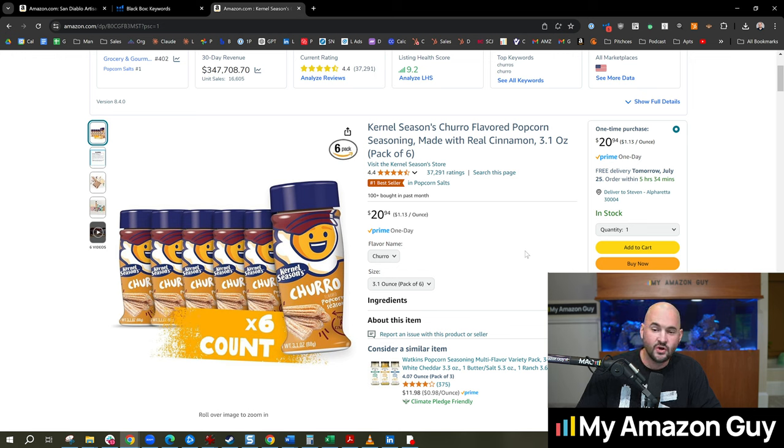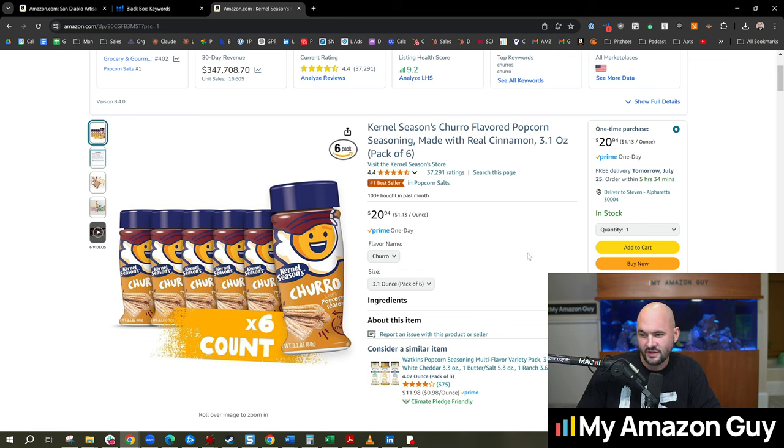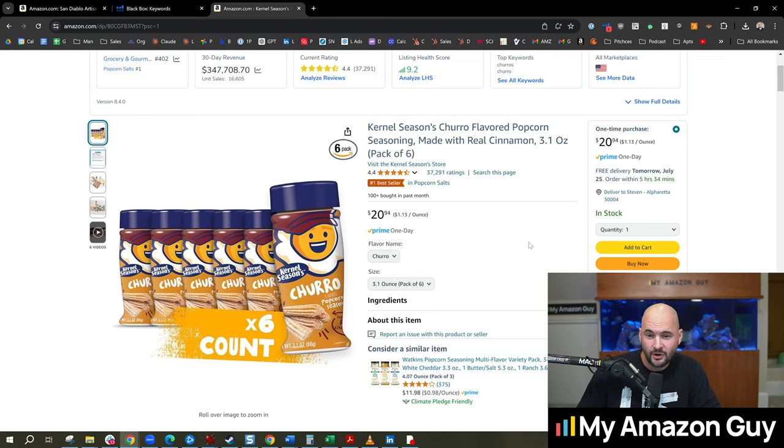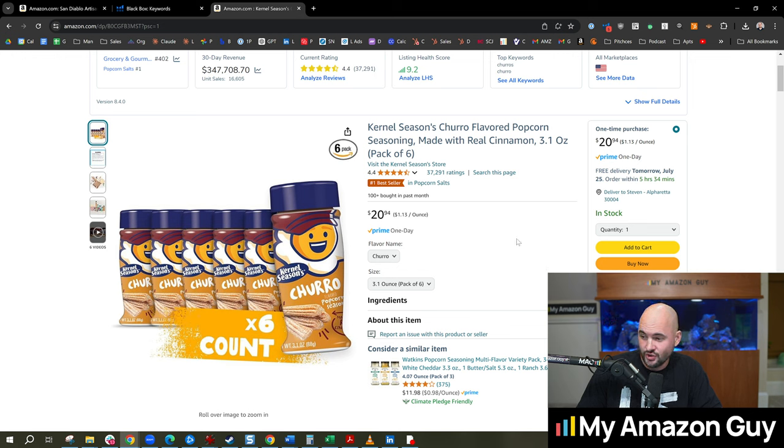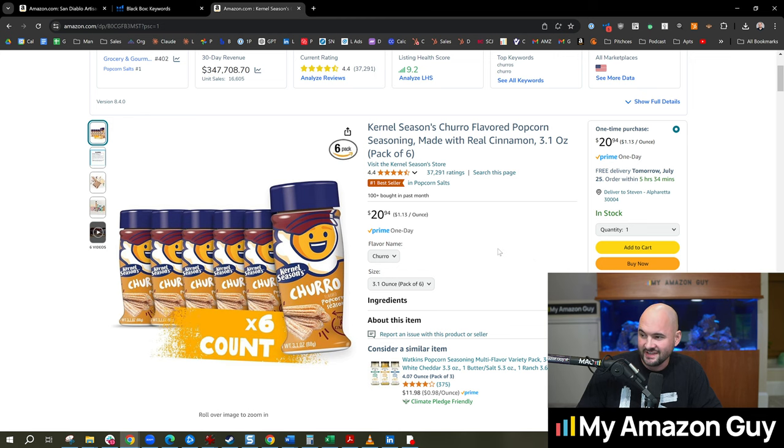That takes it to a whole new level. And so you may have started your journey to figure out whether selling churro mix was a good idea. And then you might find this random product as part of your research. Well, maybe I need to go into churro seasoned popcorn and do that instead.